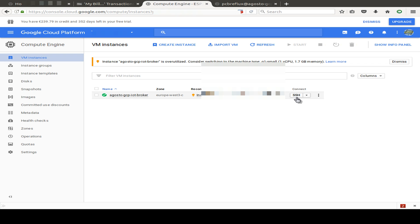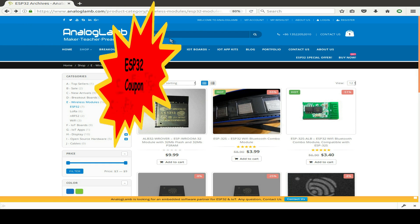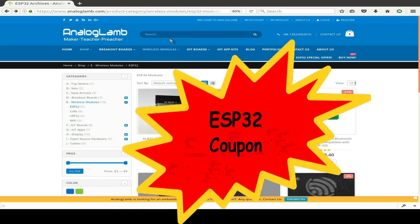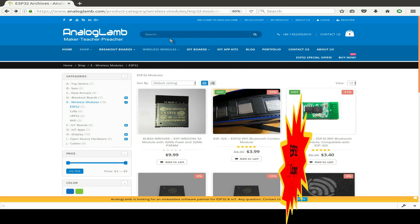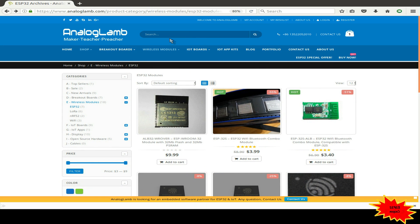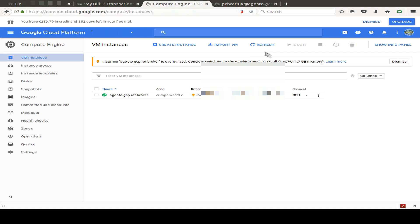And this is just a Debian installation with Linux. And analoglamp.com offers some discount coupons. If you want to get some discount, check out in the description how to send an email with some keywords to analoglamp.com and get your coupon.